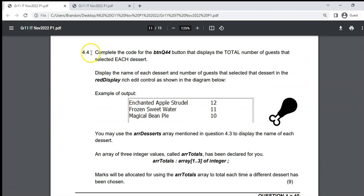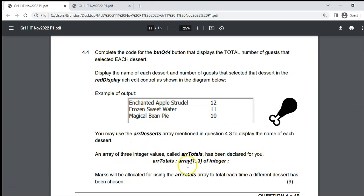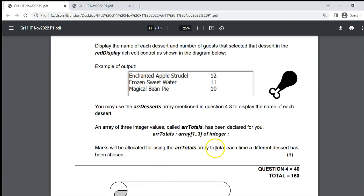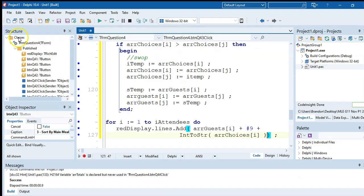Question 4.4: Display the total number of guests for each dessert. Use the arrDesserts array for names. An array called arrTotals has been declared with positions 1, 2, and 3. Marks are allocated for using arrTotals efficiently rather than three separate count variables. Using an array makes initializing and displaying results much easier.